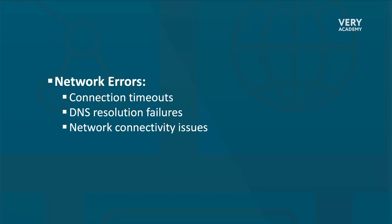The first area where common errors or exceptions may occur is network errors. These errors can occur when tasks are communicating with external services or resources over the network. Network errors can manifest in various forms, such as connection timeouts, DNS resolution failures, or general network connectivity issues.